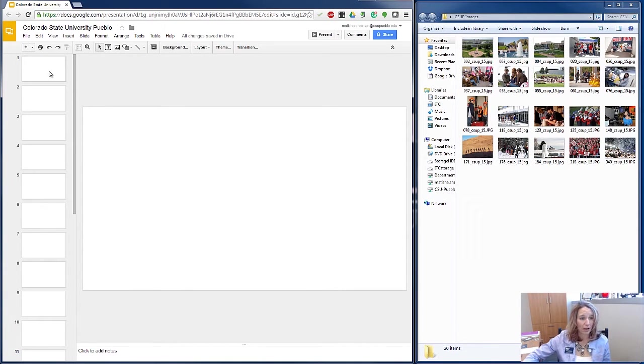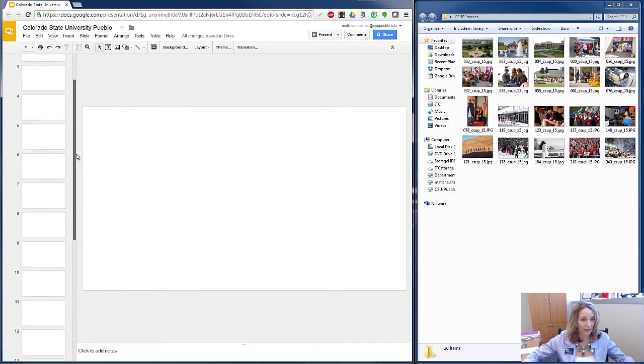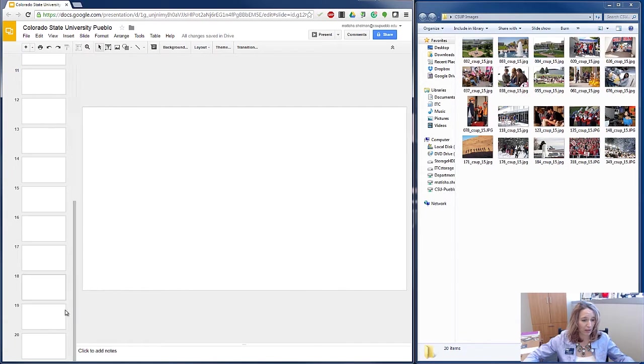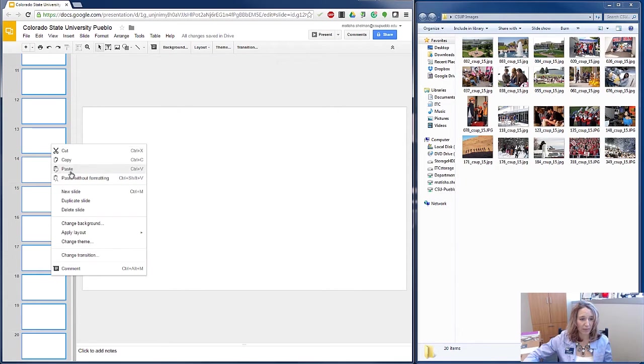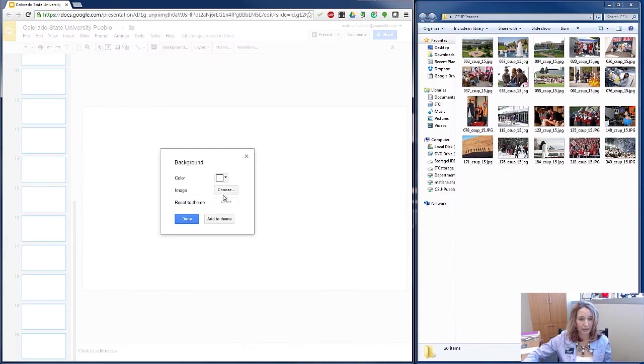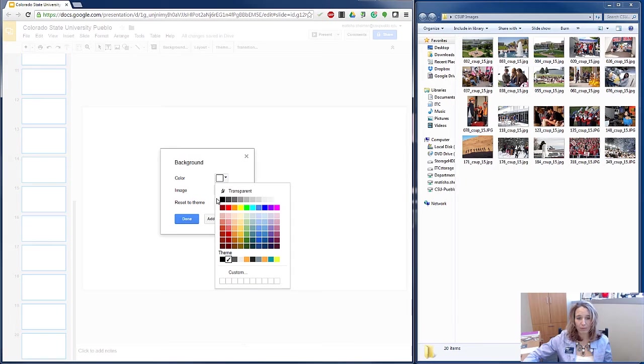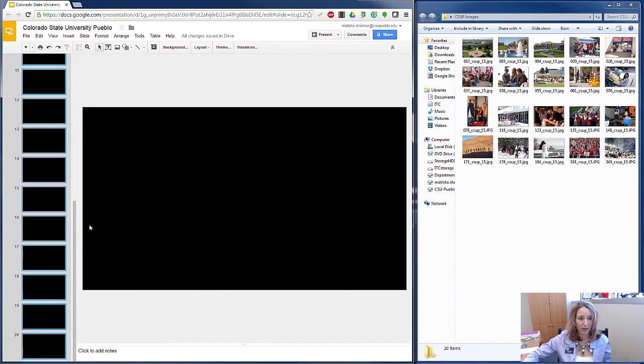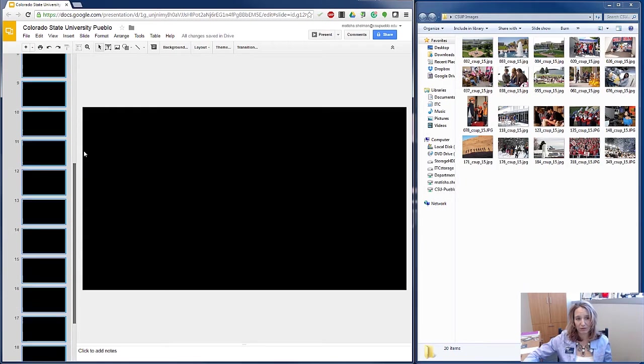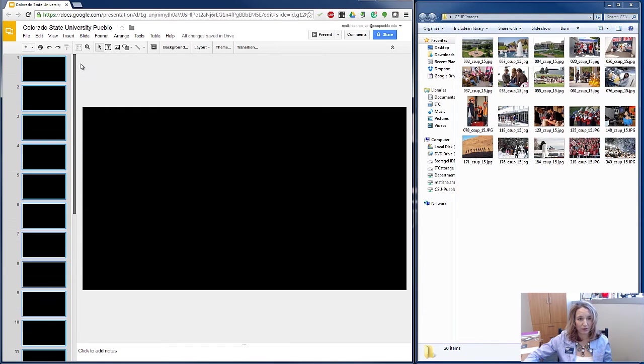So now that I have all my slides, I can select them quickly by holding down the shift button. And I'm going to change the background color real quick. I will be using photos in my presentation and so I like the way the black background looks on those photos.